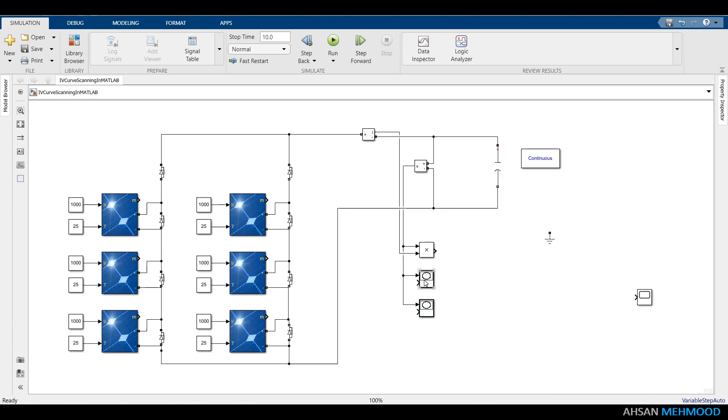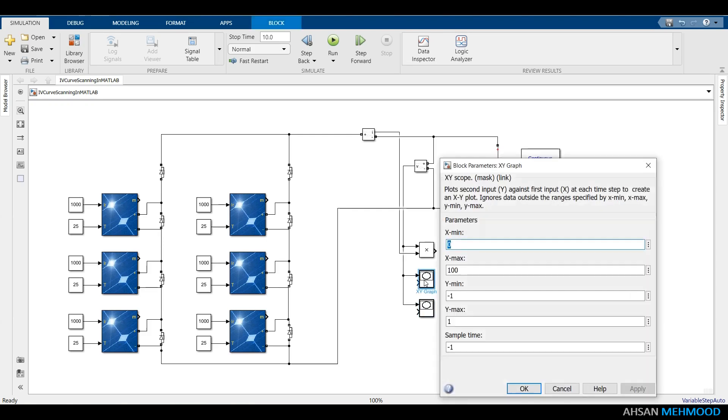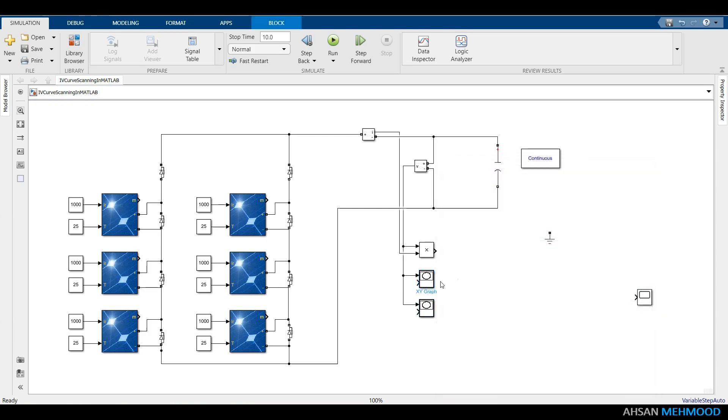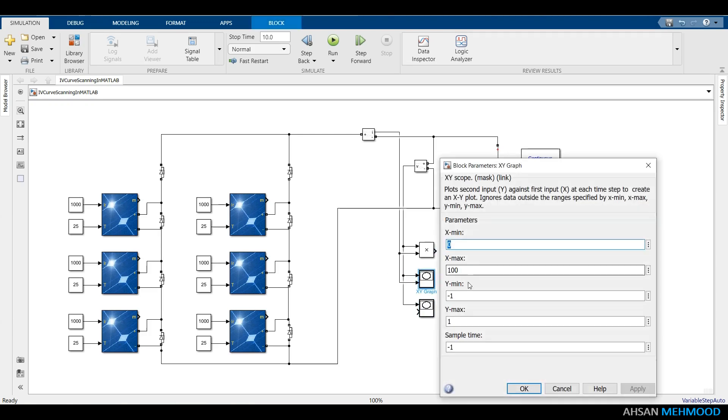The first XY graph's Y-axis was chosen as array current. And its maximum limit was computed by multiplying the short-circuit current of one PV module, which is 8.21A, by the number of parallel strings, that is 2.